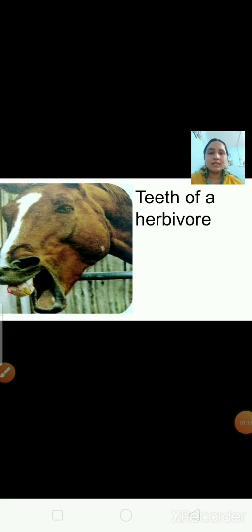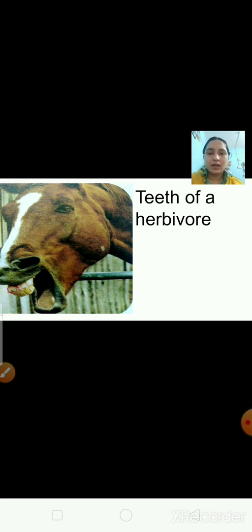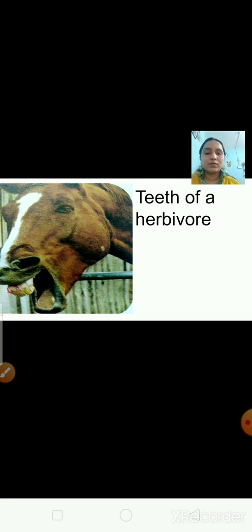Now have a look at this picture. This is the picture of a horse, and a horse is a herbivore animal. Have a look at the teeth. The front teeth of a horse are sharp and broad, and the back teeth are flat. In the same way, all herbivores — such as cows and buffaloes — have this same kind of teeth.